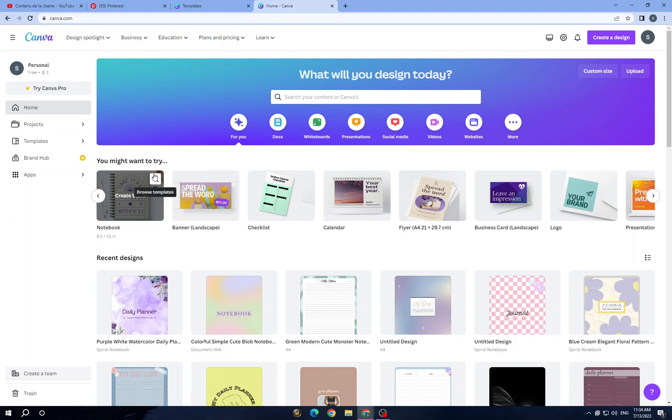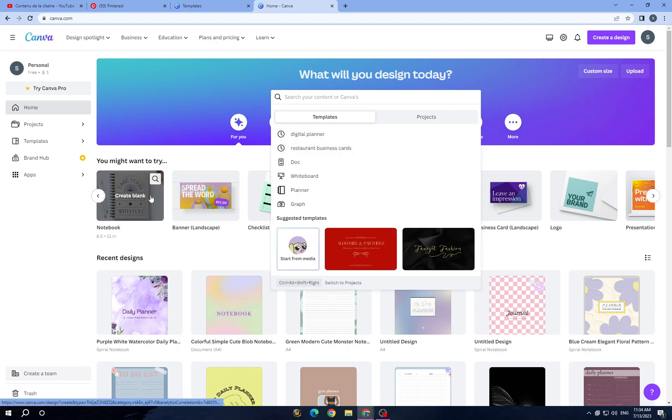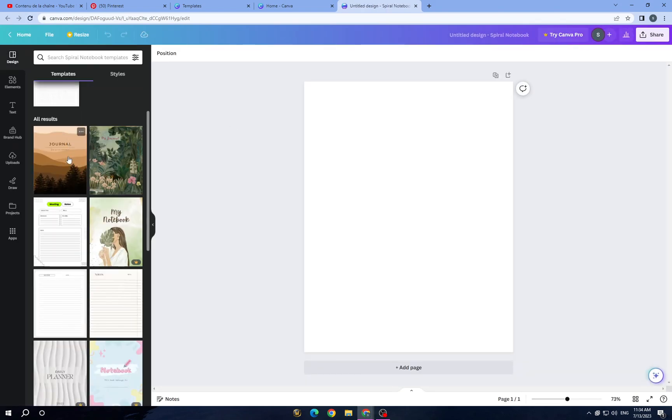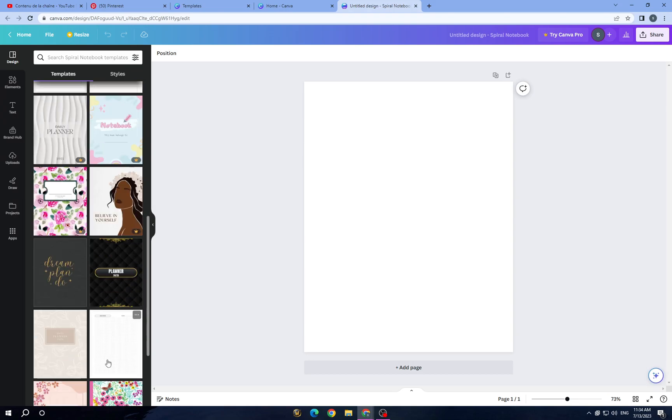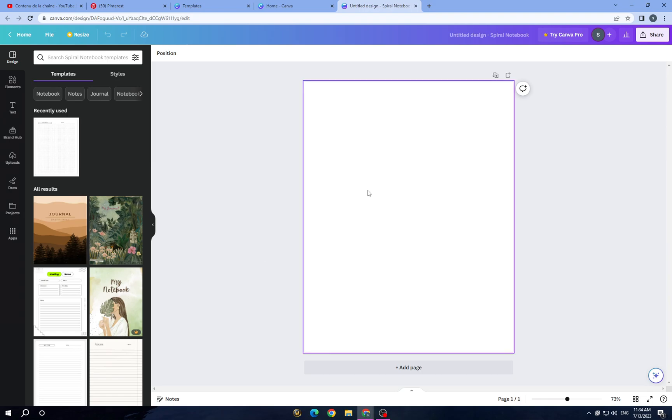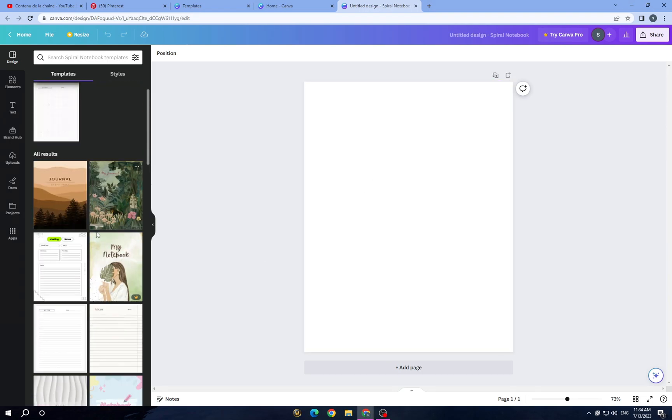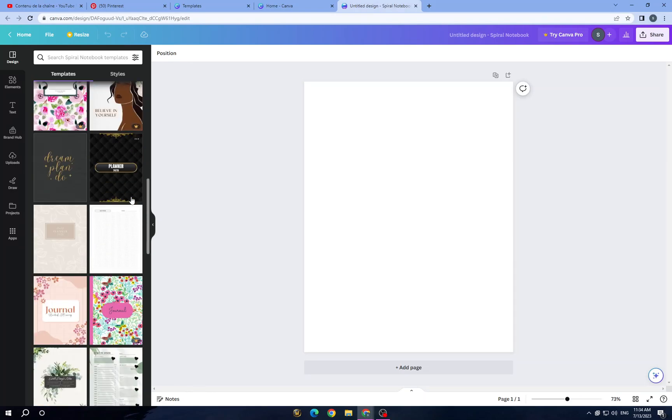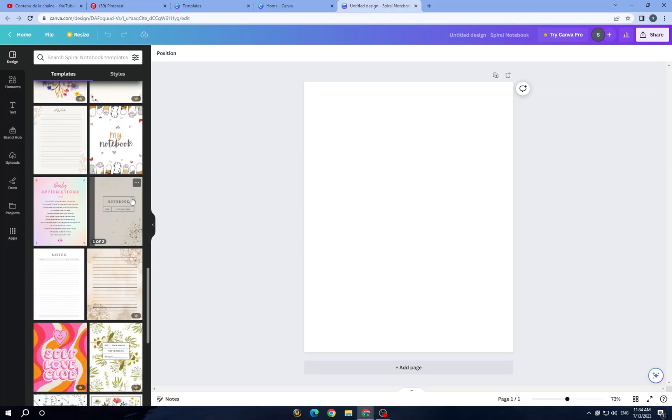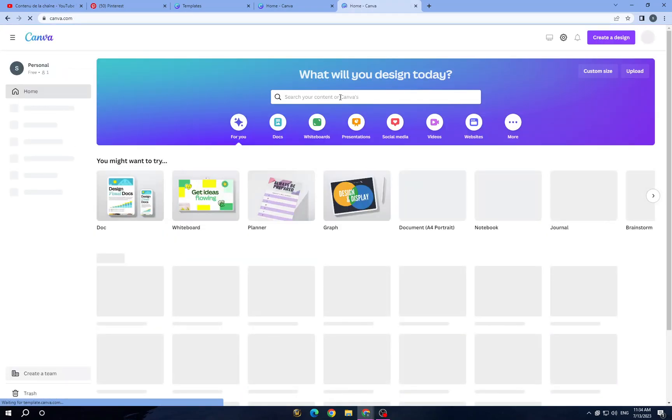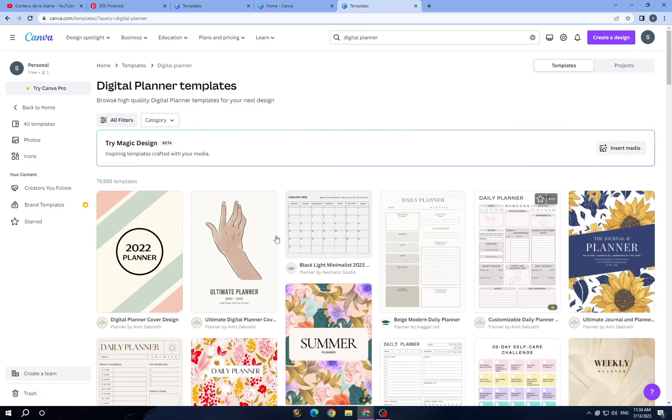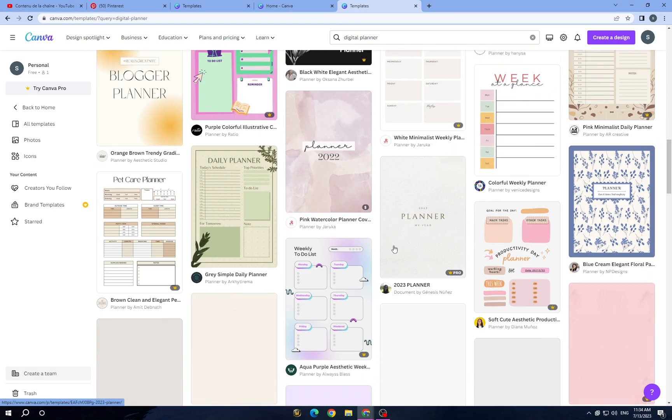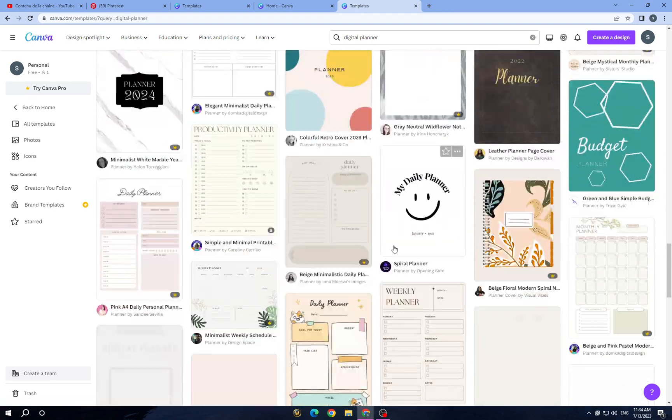Then here guys, you can search here for digital planner and it will take you here. It will give you notebooks, planner, daily planner and these. So we will try today a notebook, or let's go with digital planner. It's the same, you can design just the way you want.